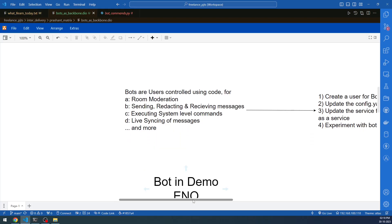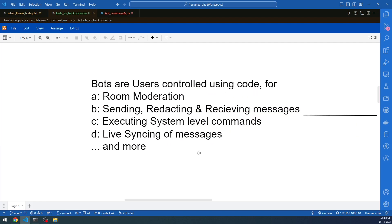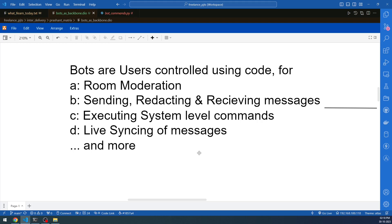Bots are actually users controlled using code — that is the reality. In a Matrix server, you might want to do certain things again and again, not just in one room but in multiple rooms and multiple spaces. Because of these kinds of repetitive actions, you can write bots of your own style and choice, and then invite those bots into rooms you are part of, or even rooms you are not part of.